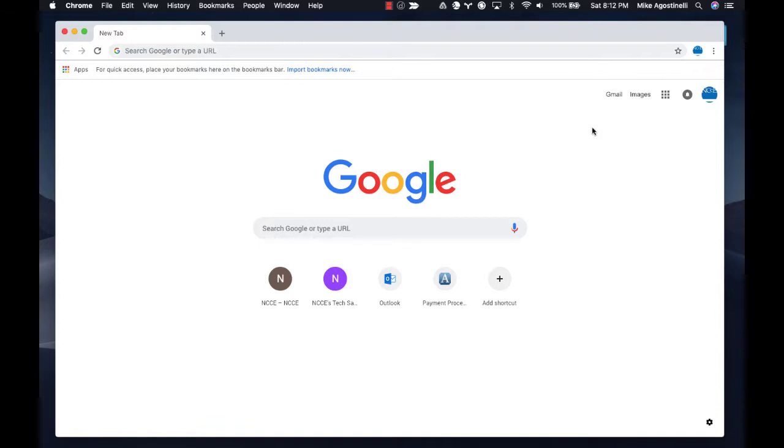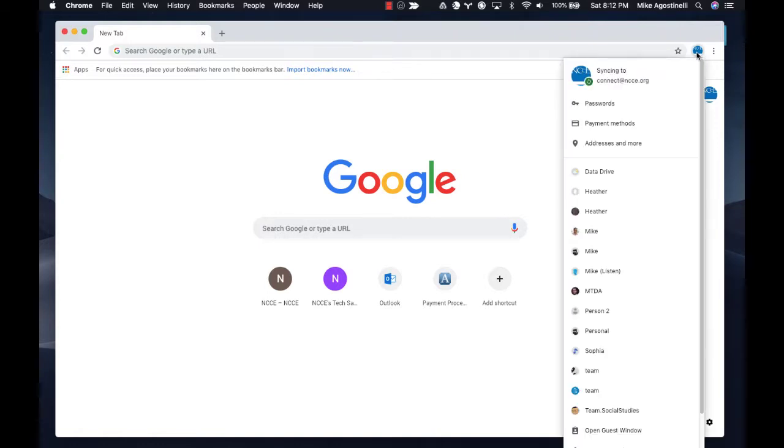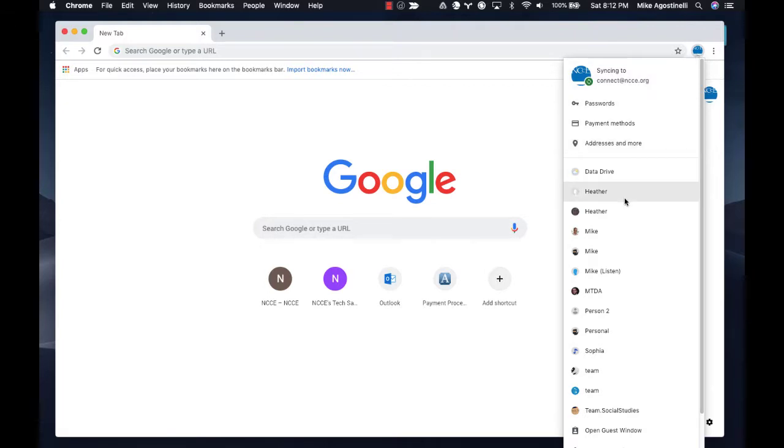So what you're looking at right now is I'm logged in as NCCE to a profile. And the way to switch back and forth between multiple profiles is to go to the upper right hand corner of your window. Click in the window and you can see that I have a ridiculous amount of profiles listed here.